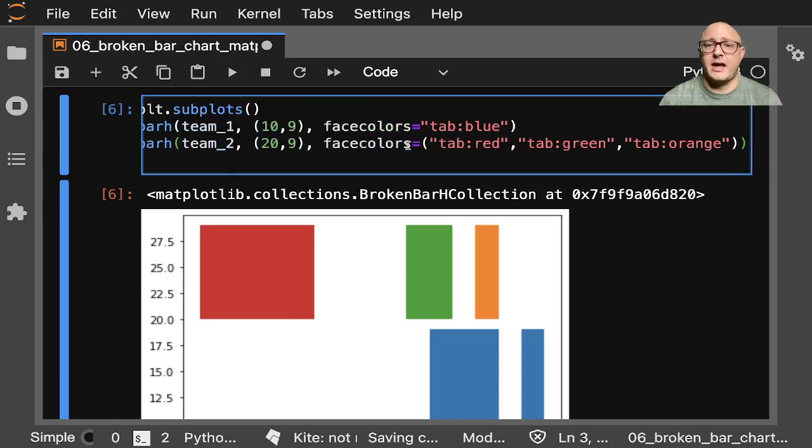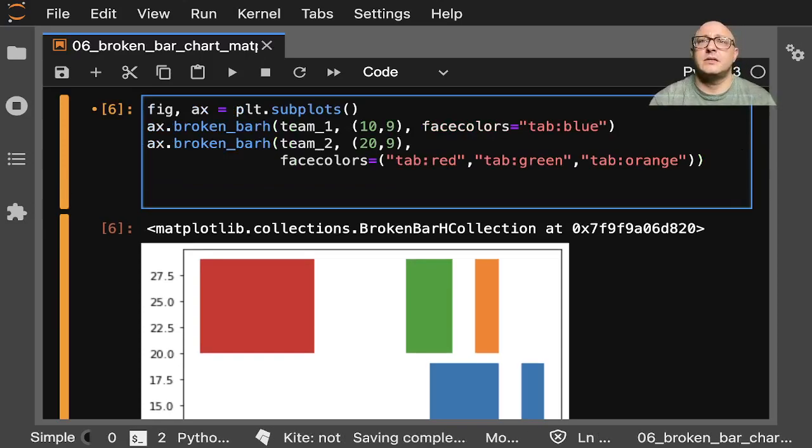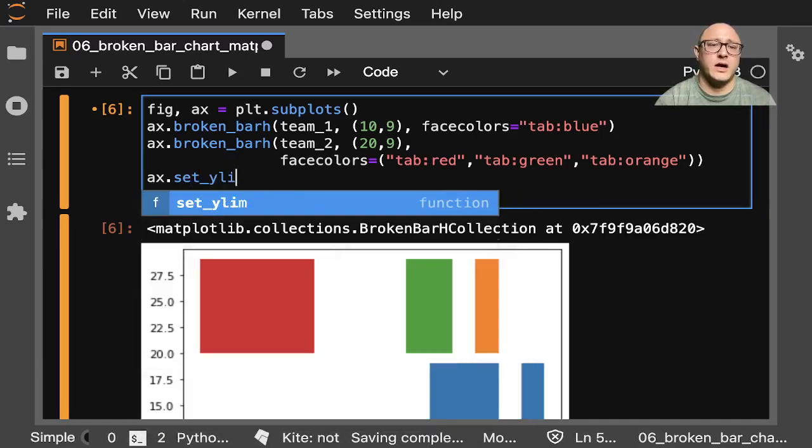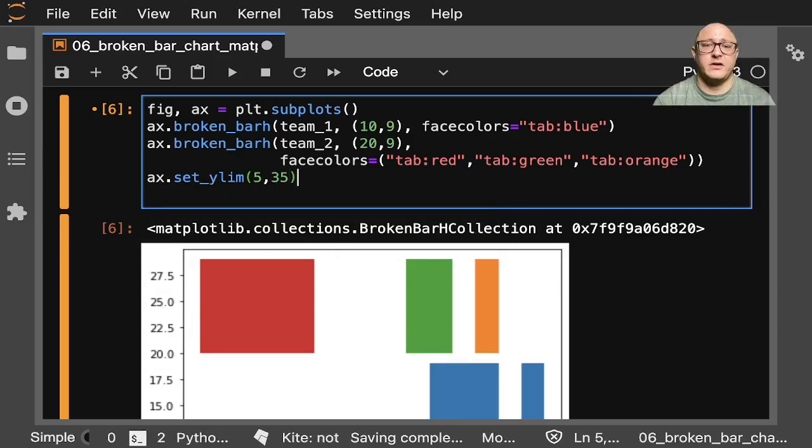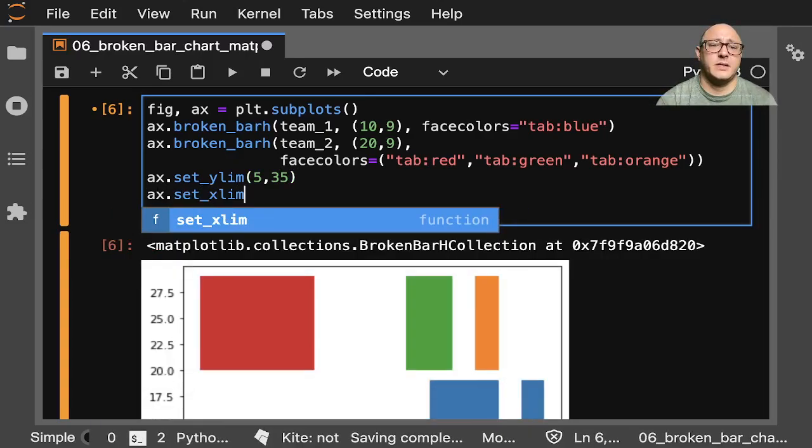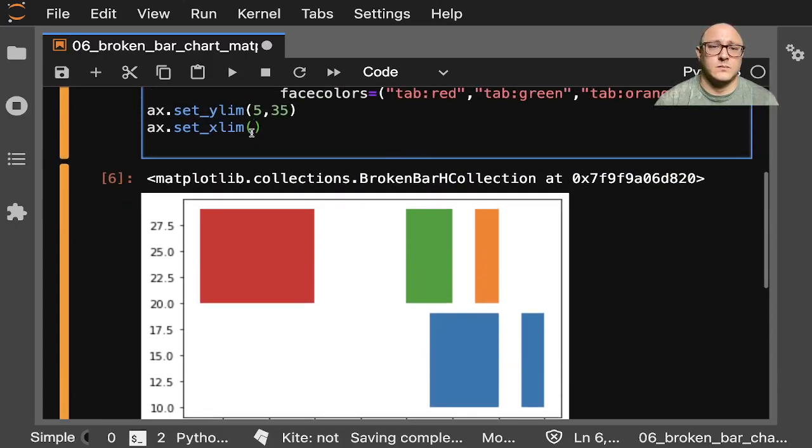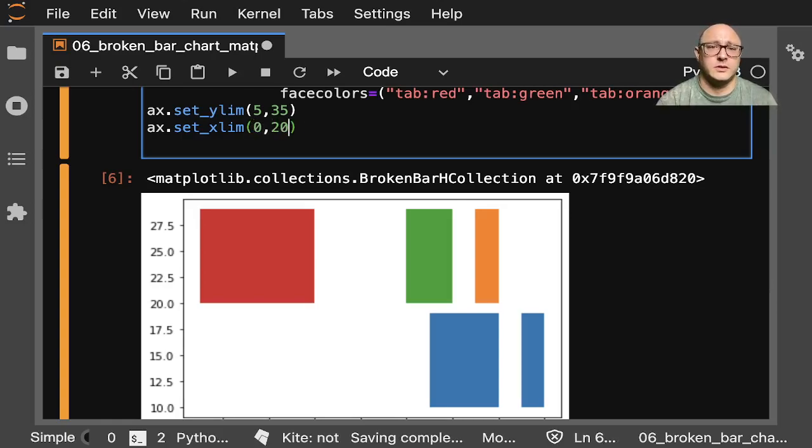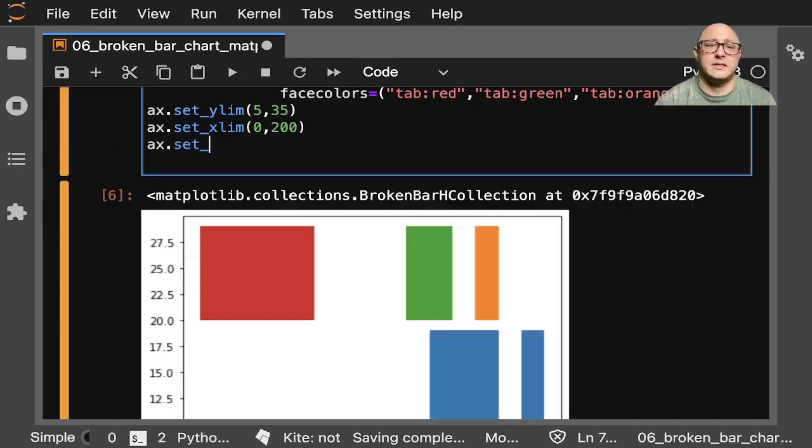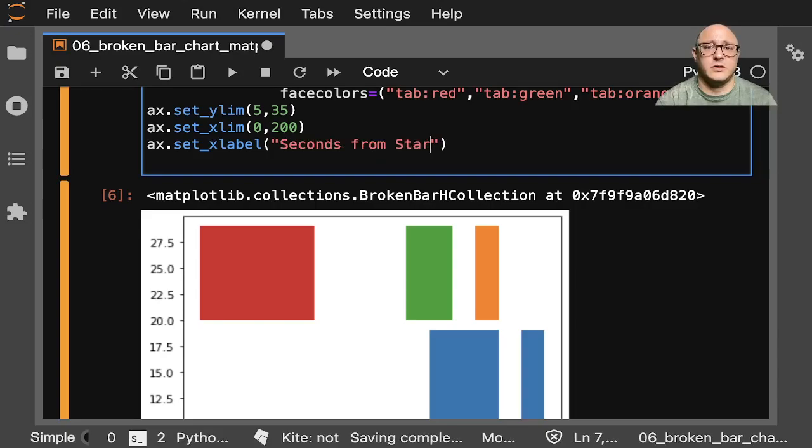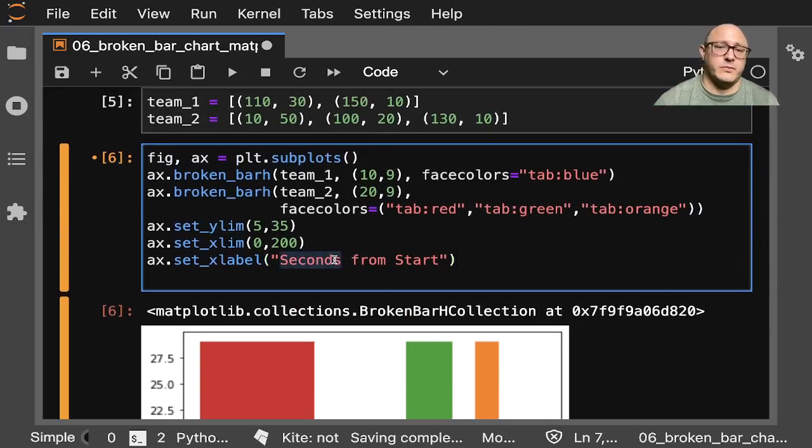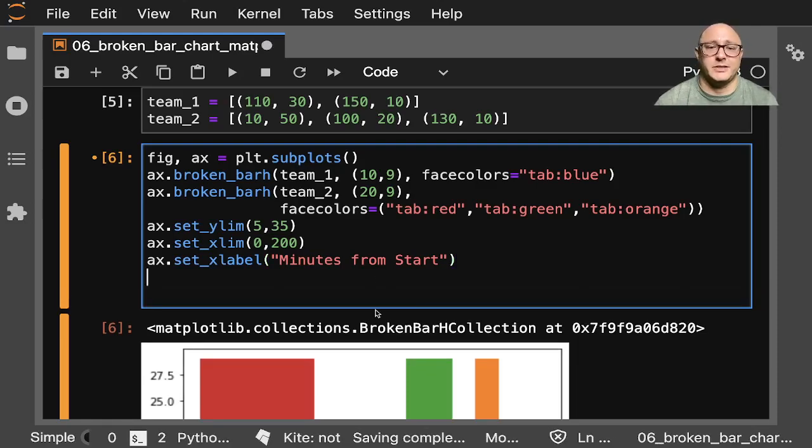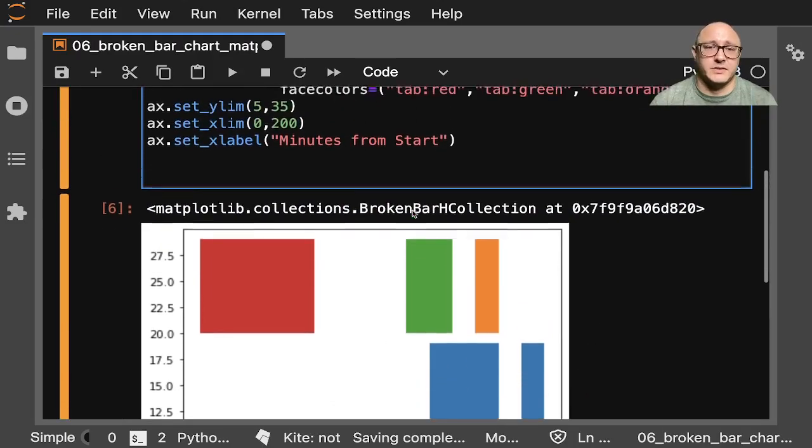So let's go on and add in a couple other things. Let me maybe make this a little bit cleaner. Let's set up our limits here. Set y limit, we'll do 5 by 35. Axis.set x limit will be 0 to 200. Axis.set x label, we'll say seconds from start. Since this looks like maybe seconds - I highly doubt it's going to be minutes. Oh, we can do minutes. Maybe it's a big race, maybe it's an Ironman competition or maybe a 5k swim.